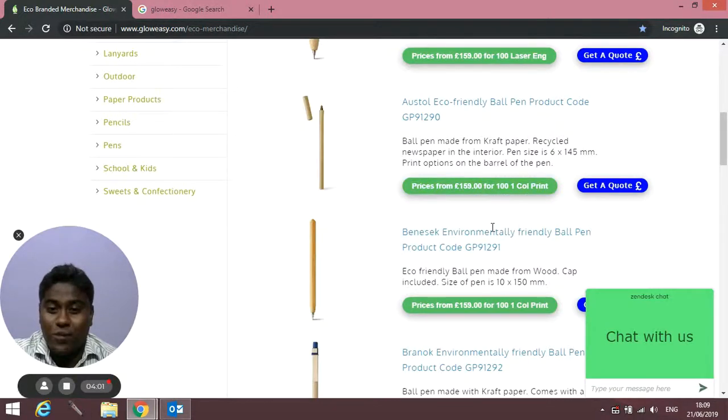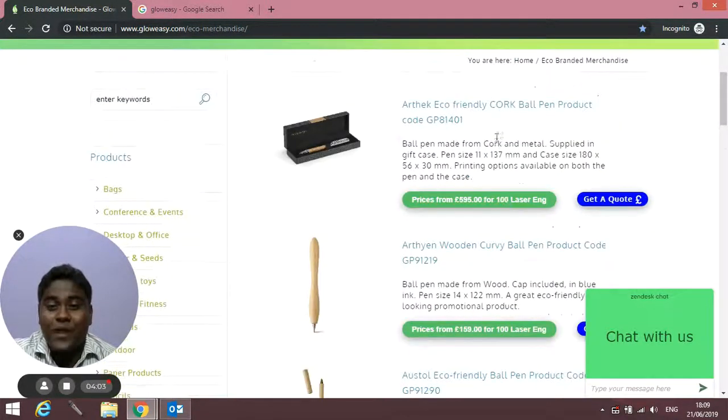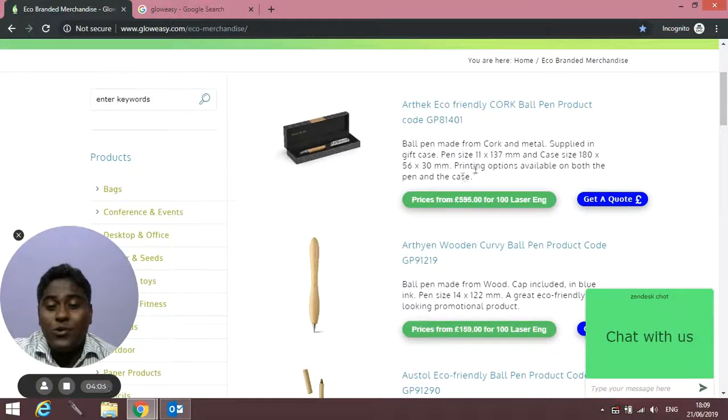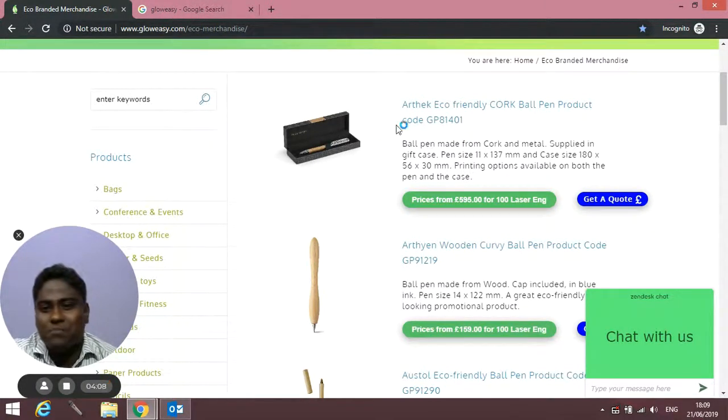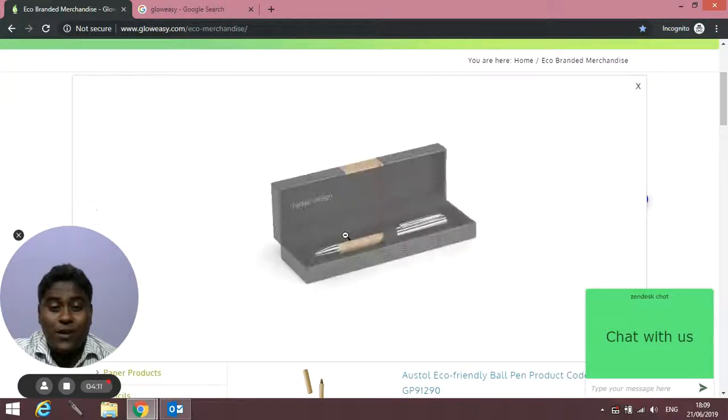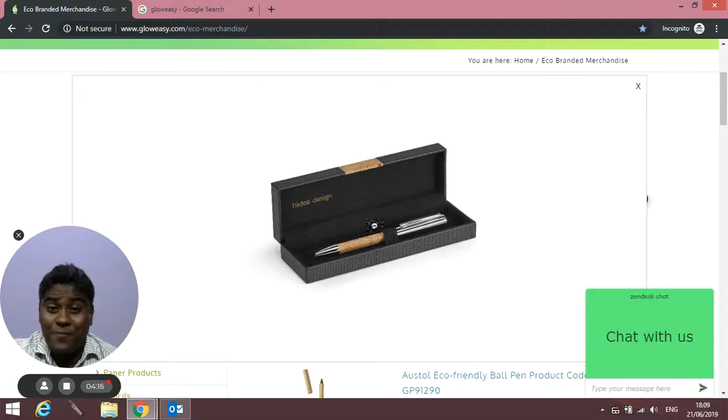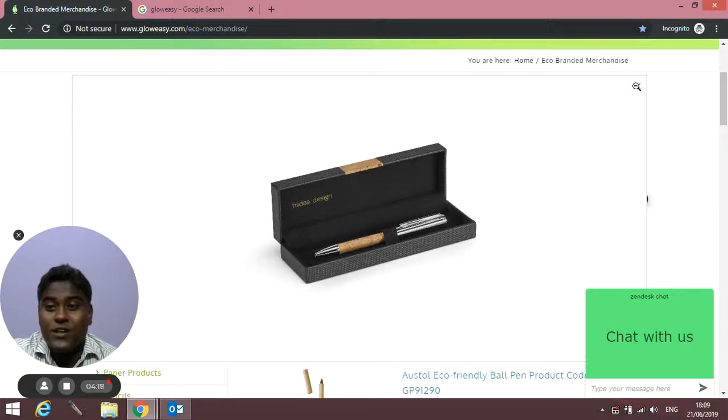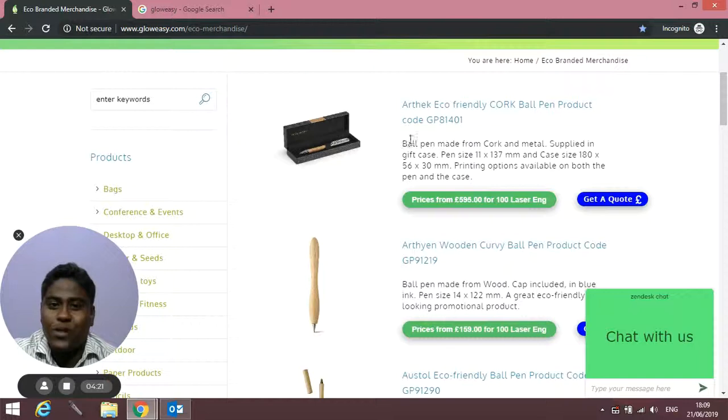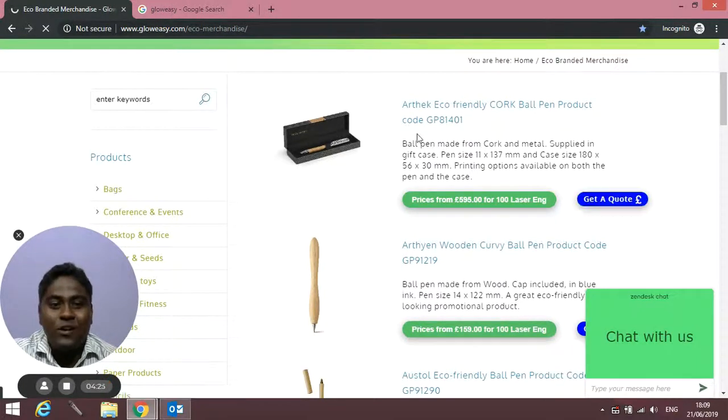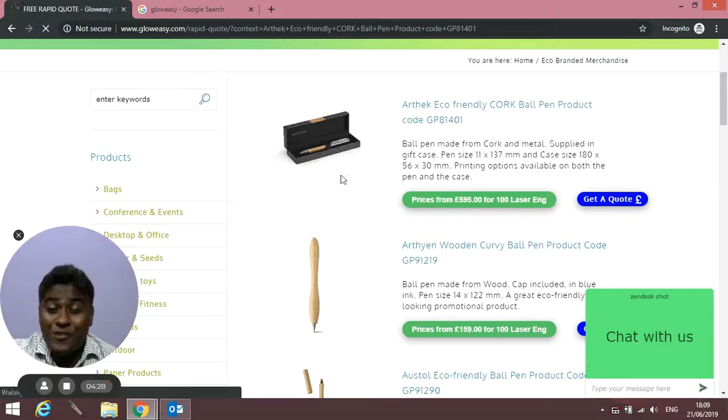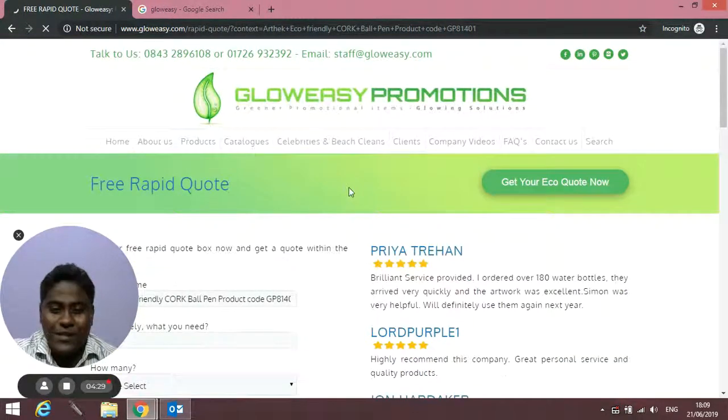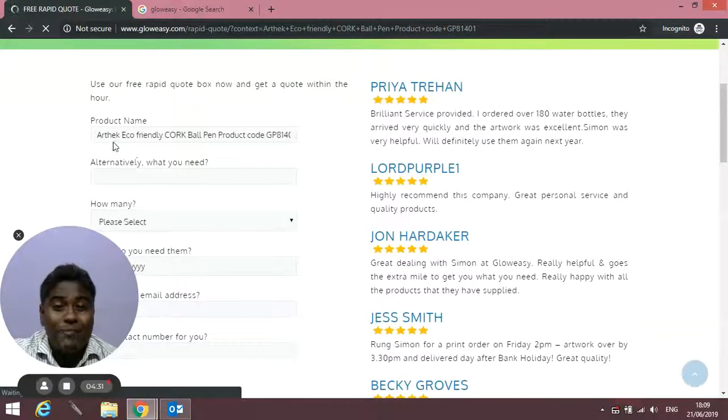Now let me show you how to get a quick quote. I find this product quite good—you can click on it and it will enlarge to show you a bigger picture. This is an eco pen with a nice box. To get a quick quote, click on Get a Quote. You'll be redirected to our free rapid quote page, where the product name will automatically appear by default.